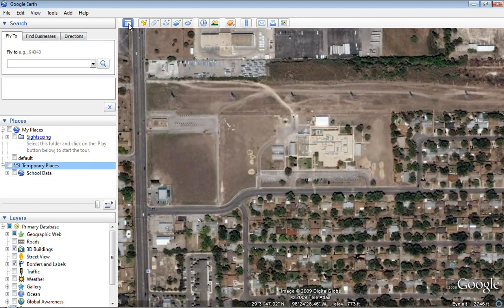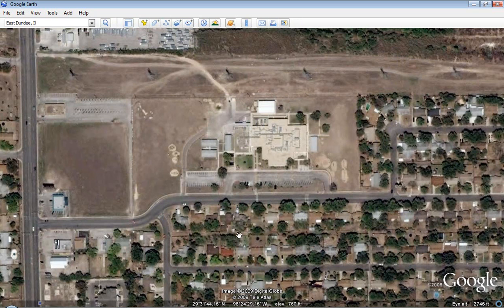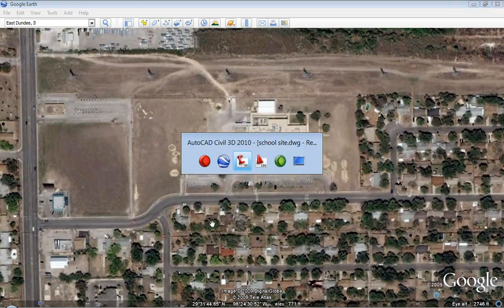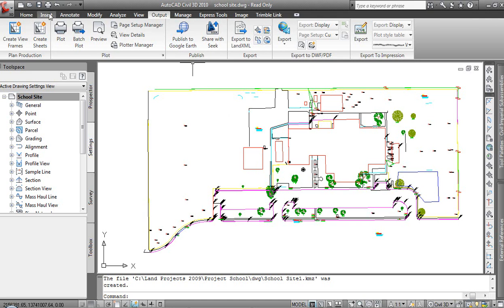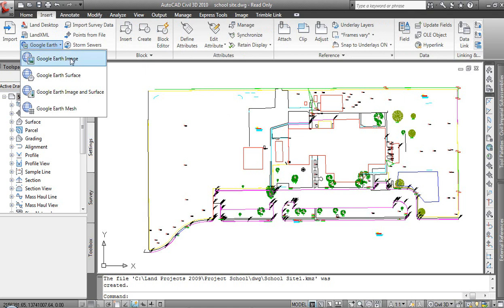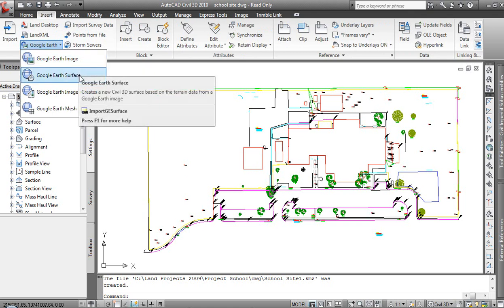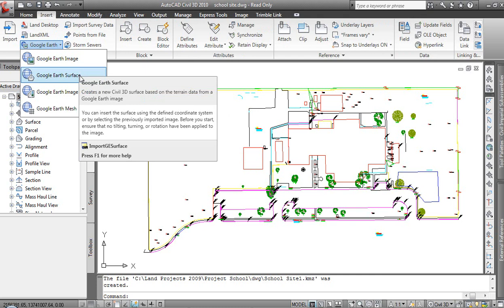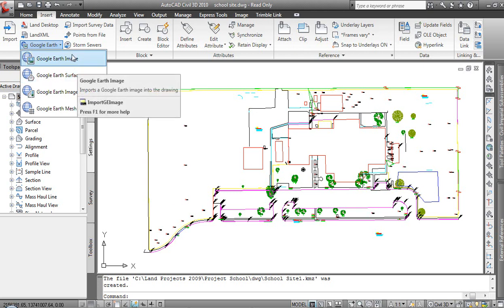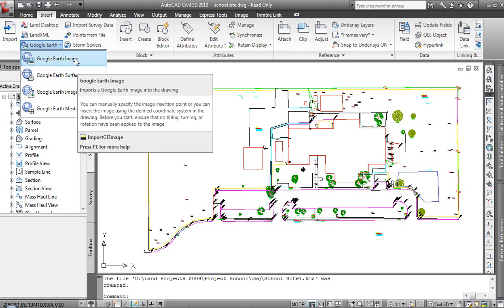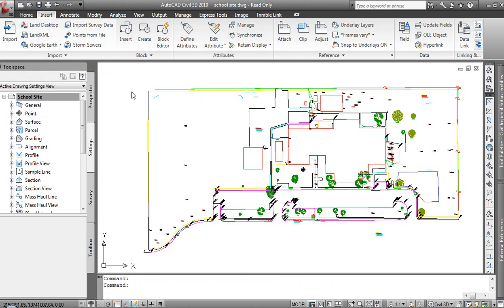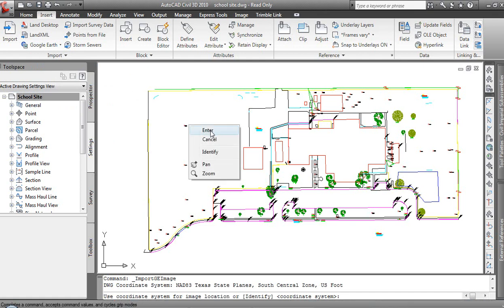Other things we can do: we could pull back in the aerial photography as well as some contour data. Flipping back to Civil 3D, this time it's not an output but an insert — we're going to Insert Google Earth. We can bring in the Google Earth image or the surface, which gives us contours. The contours are more equivalent to USGS contours, good for getting a general idea of high and low spots, but not something we'd use for design. For now I'm going to focus on the image rather than the surface.